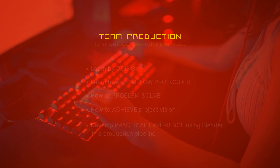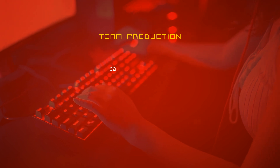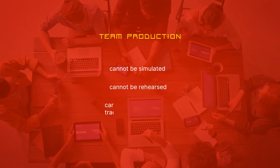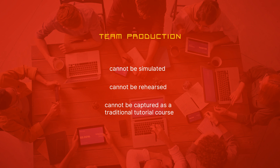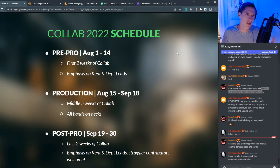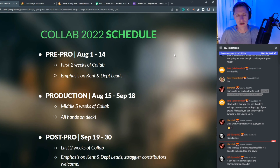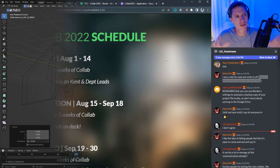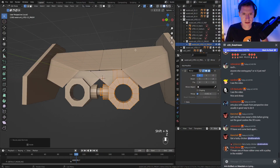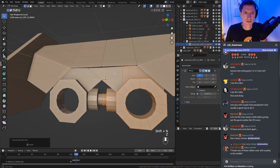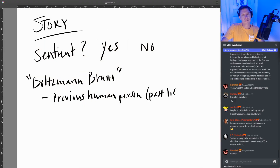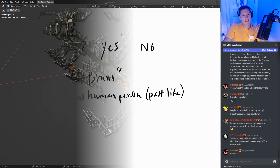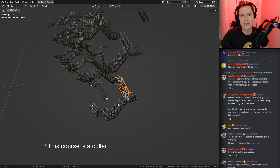And ultimately to develop practical experience using Blender in a production pipeline. There are countless things to learn in this environment that simply cannot be captured by a traditional tutorial course. During collab production we live streamed four to six hours each week for team meetings and workflow demonstrations. This resulted in over 50 hours of raw footage for Collab 3, and this course contains over 40 hours of that footage.